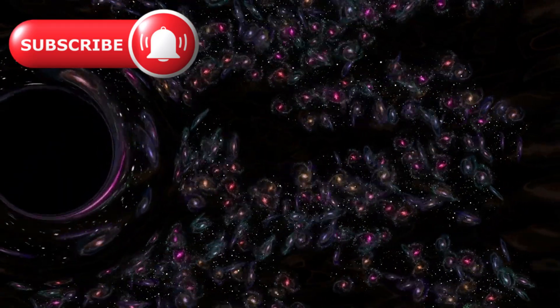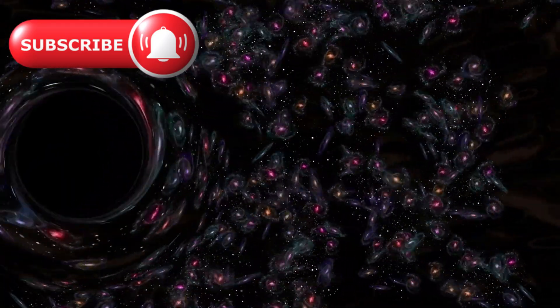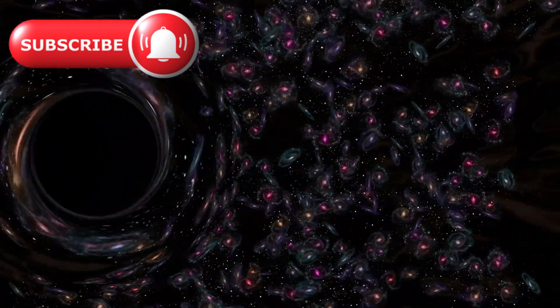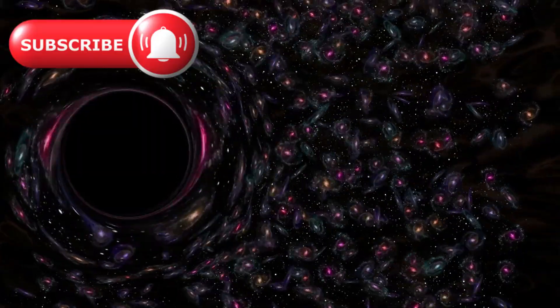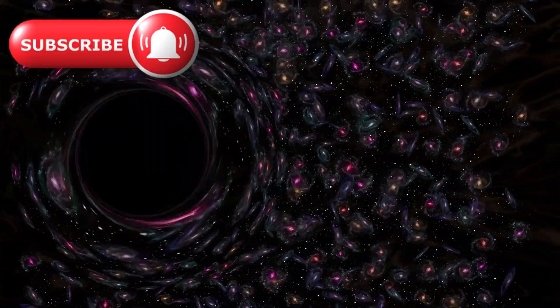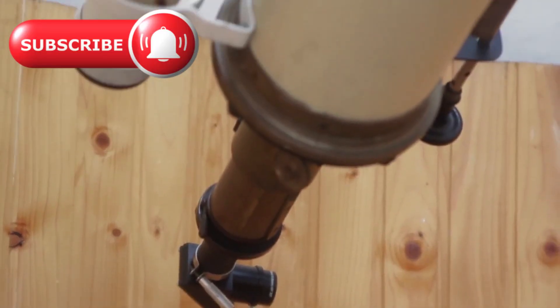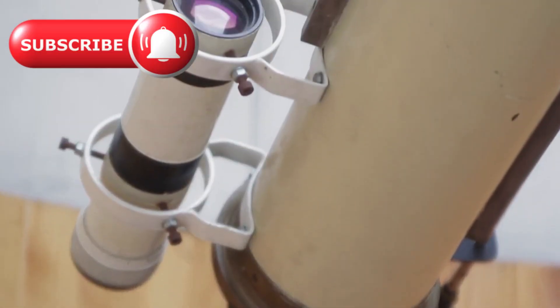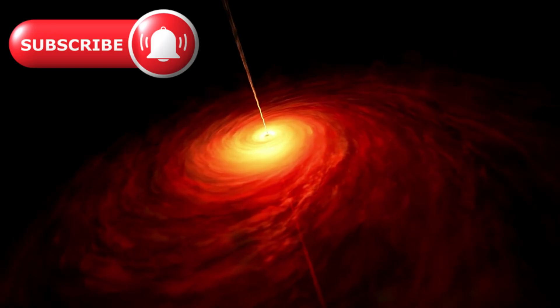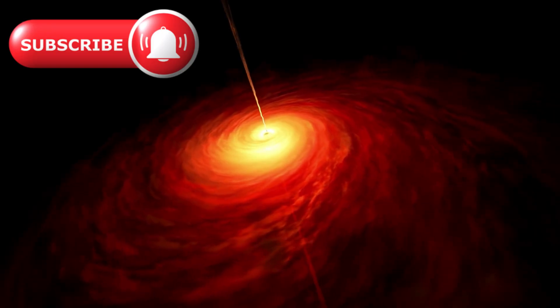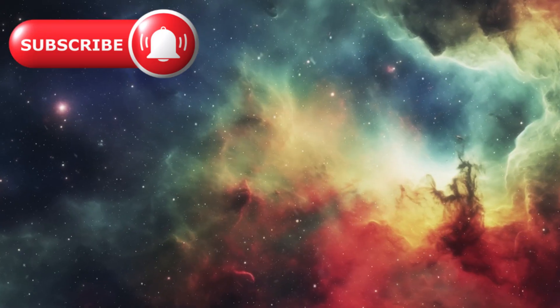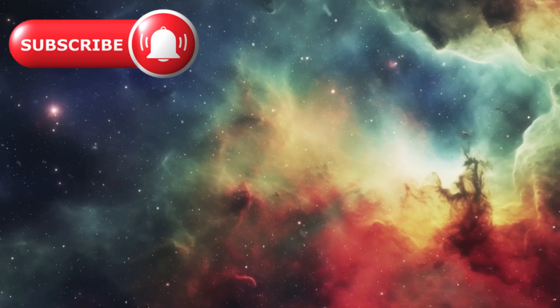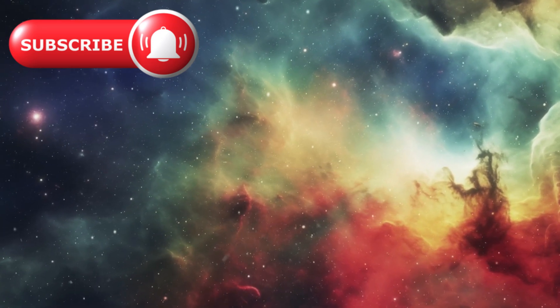We've always believed the cosmic story began with stars, then galaxies, then black holes forming in their cores. But Webb's discoveries hinted at the reverse: that black holes came first, and galaxies formed around them. It would mean the entire timeline of creation was wrong.